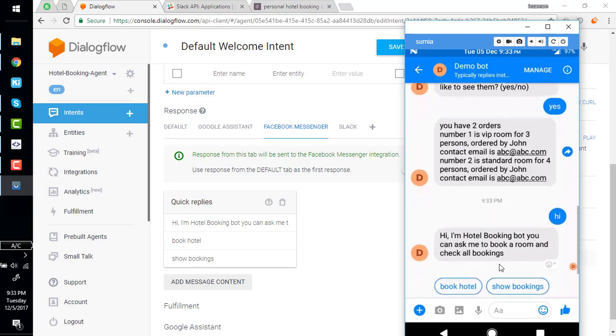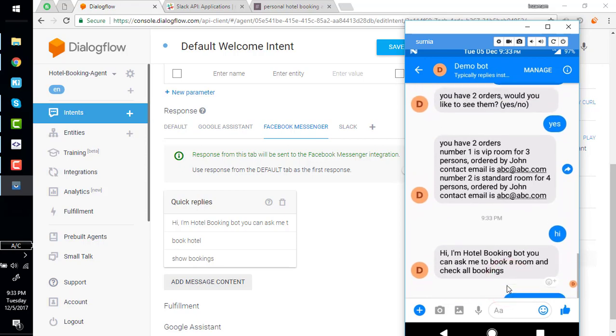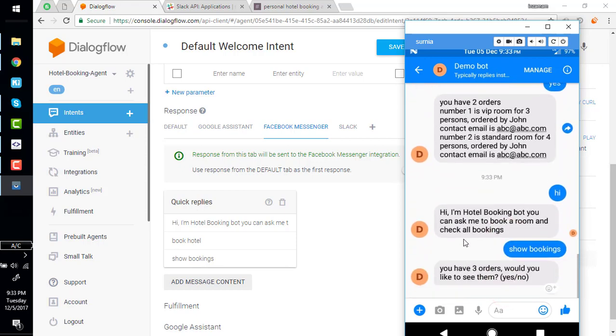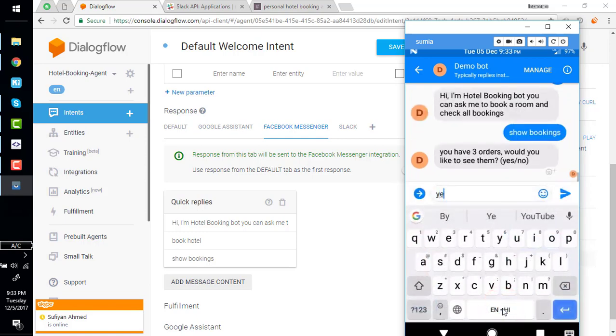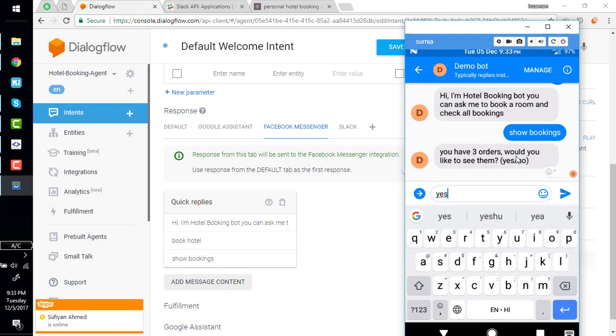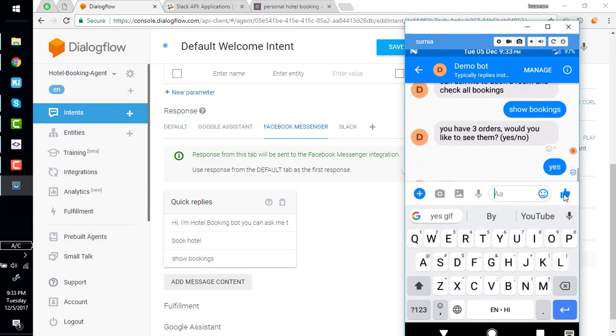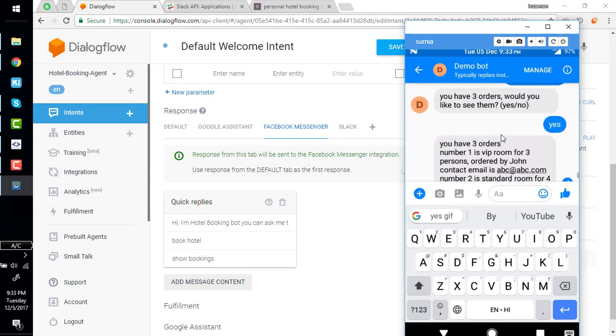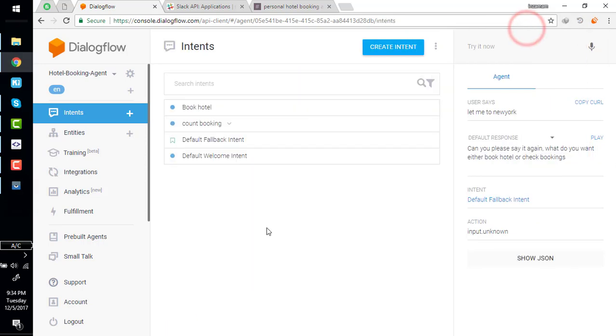It will come back with quick replies. Show bookings. Now it should show three bookings. Yes. We can also use quick reply here but this response come from the webhook so we will discuss this in the advanced section. Good. Bye-bye. See you next video.